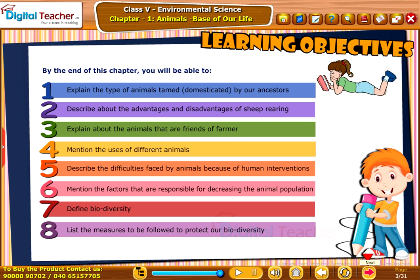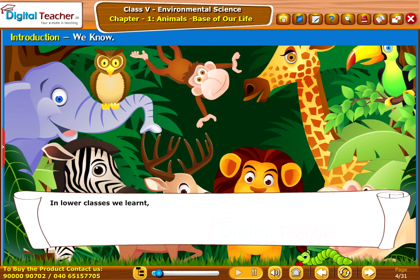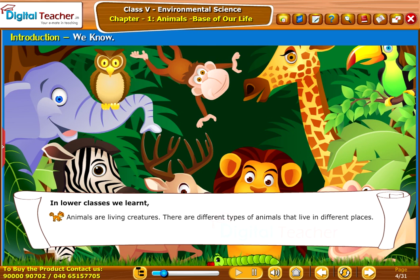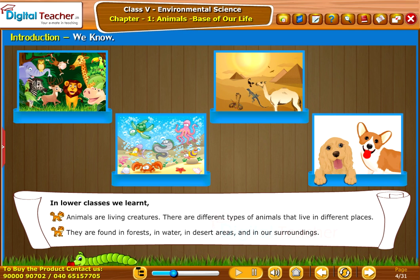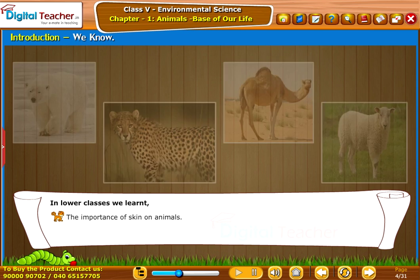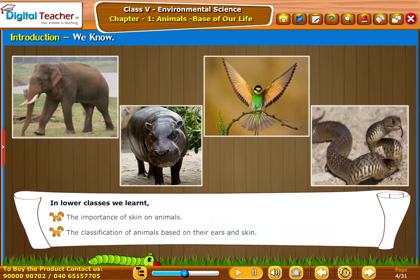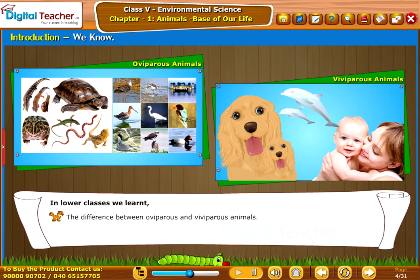Let us start our lesson with the introduction. In lower classes, we learnt that animals are living creatures. There are different types of animals that live in different places — in forests, in water, in desert areas, and in our surroundings. We also learned about the importance of skin on animals, the classification of animals based on their ears and skin, and the difference between oviparous and viviparous animals.